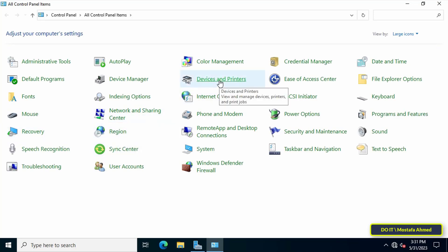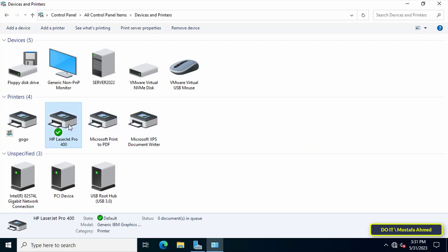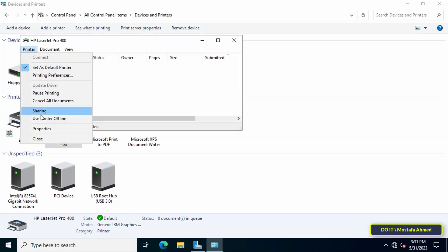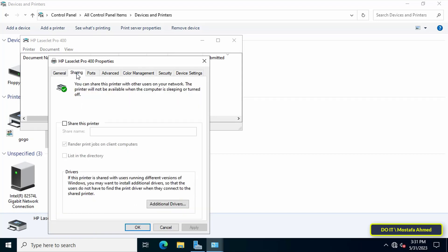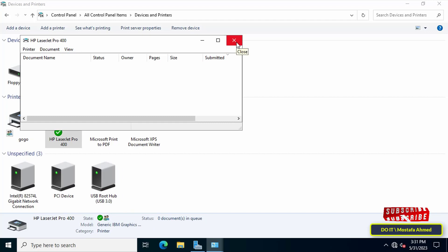For example, I have a local printer and I want domain users to use it. This is my local printer, and I want to deploy it for domain users. First, you must share the printer. Double-click on the printer, then click on the printer and from the menu click on Properties. Then click on the Sharing tab, then check the box for Share this printer. You can change the name or leave it as it is, then click on Apply and OK button. Thus, a share was made to the local printer and this is the first step that you must take.